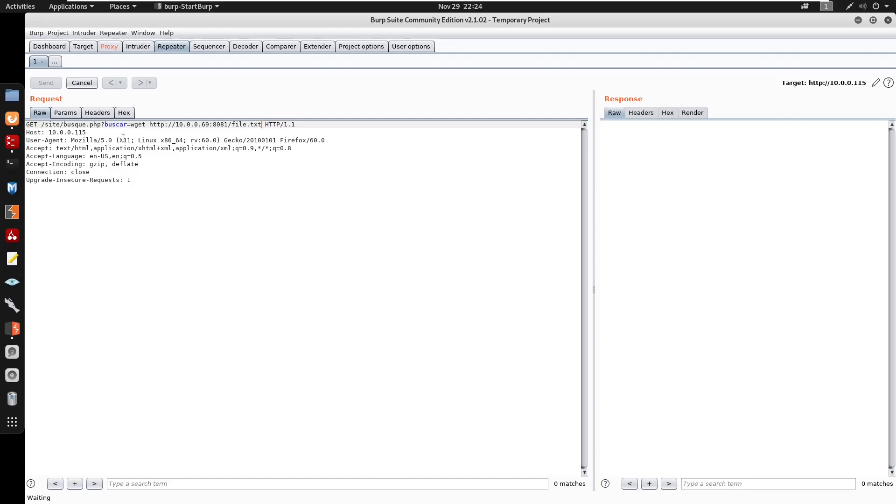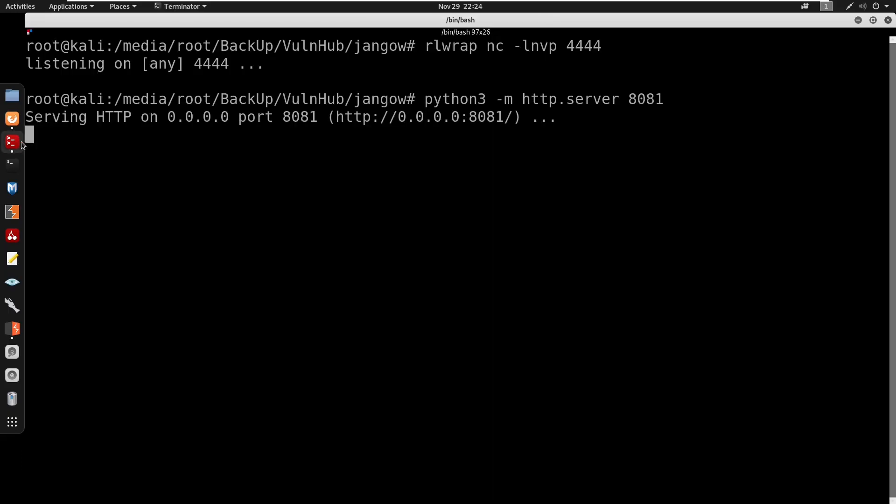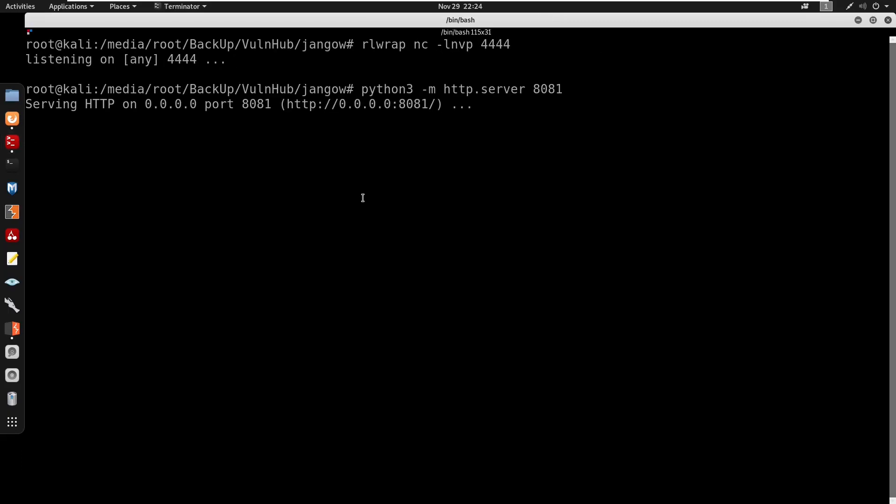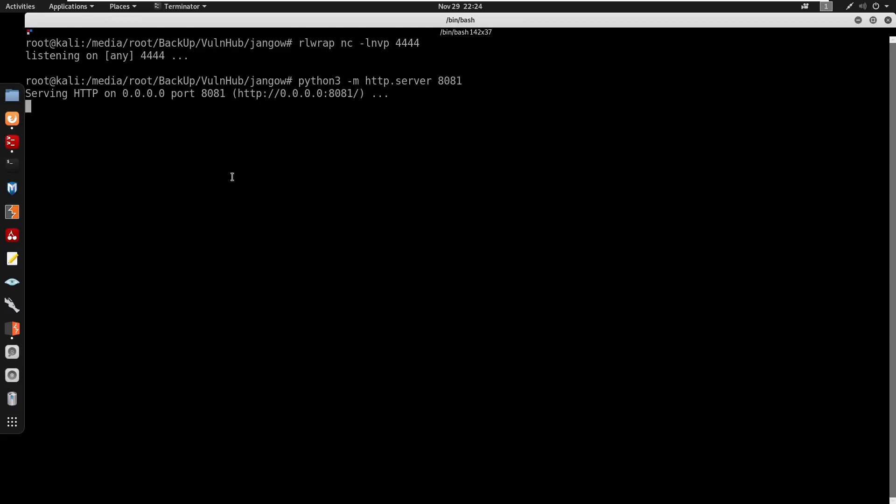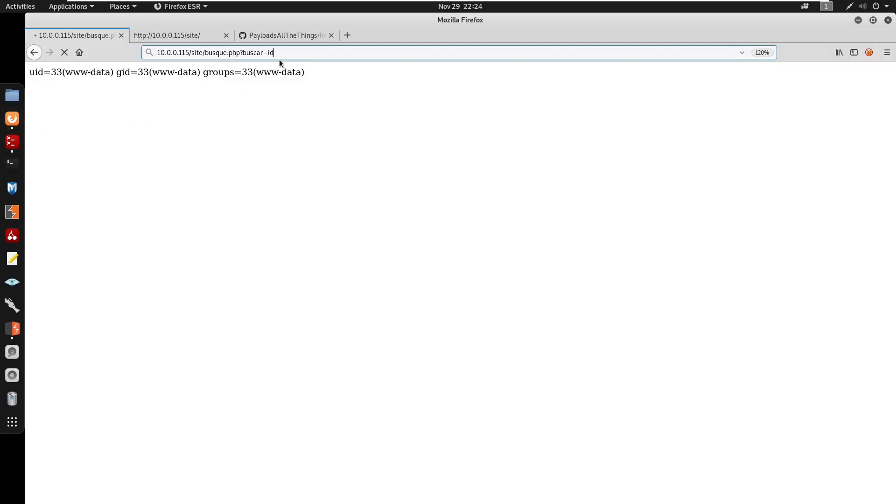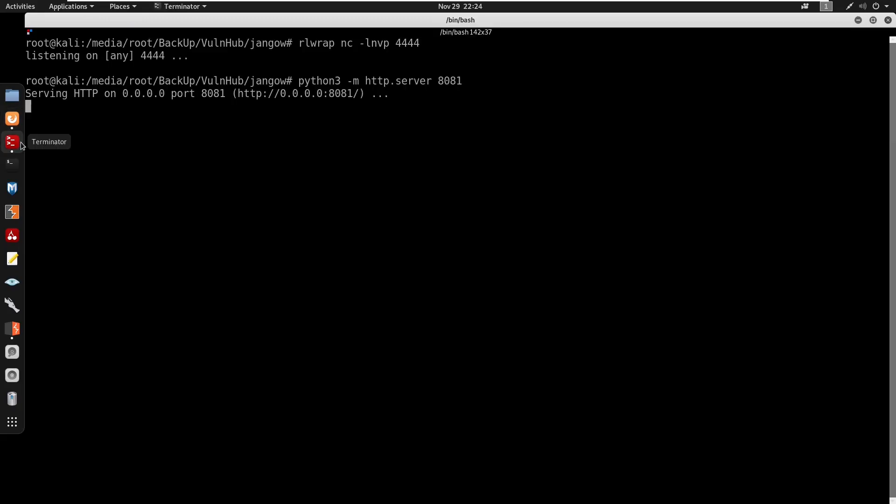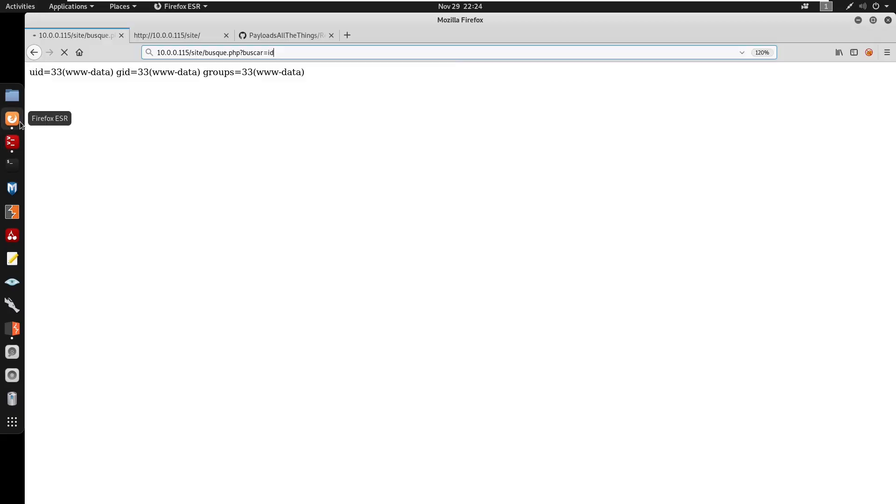I'm doing wget http 10.0.0.69 on port 8081 and I'm just going to run, I'm just going to get a file.txt that does not exist under the directory. So I'm going to highlight this, control U to URL encode, and you do see that we don't get a GET request from the server. So it doesn't seem like, it seems like it's blocking outbound connections to our machine.